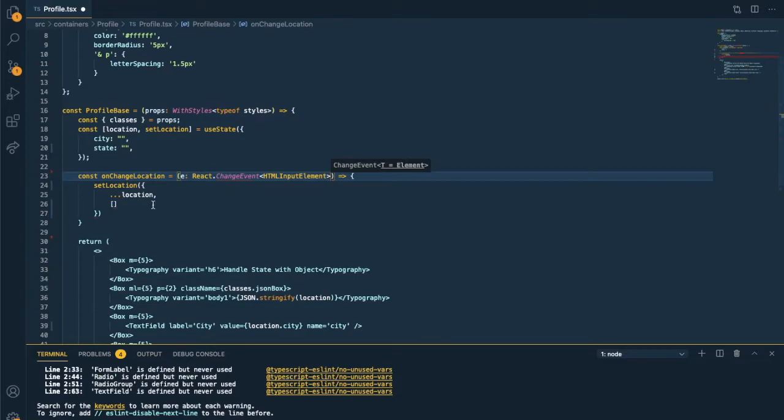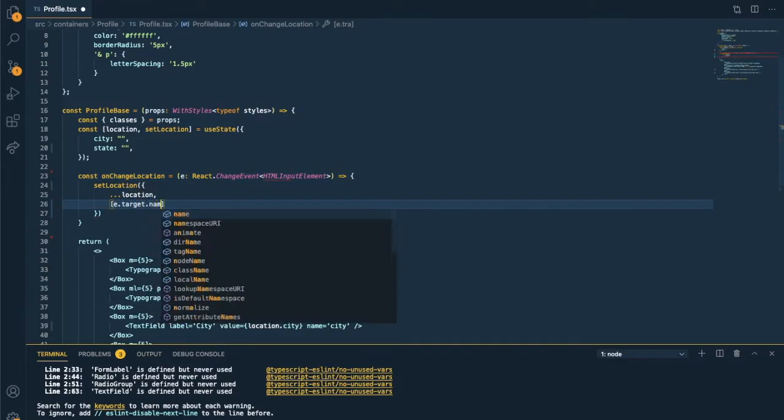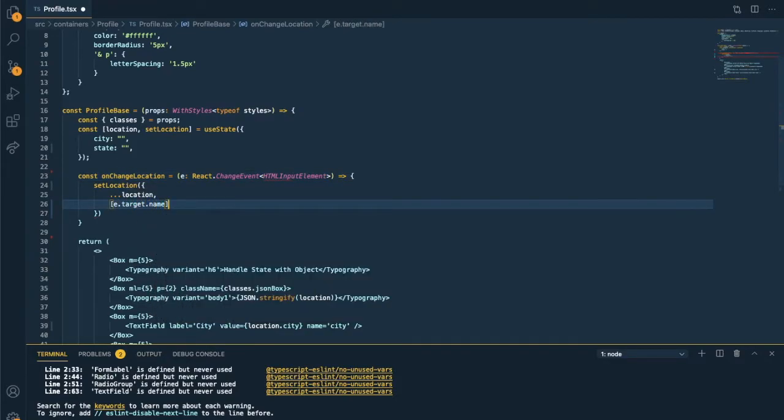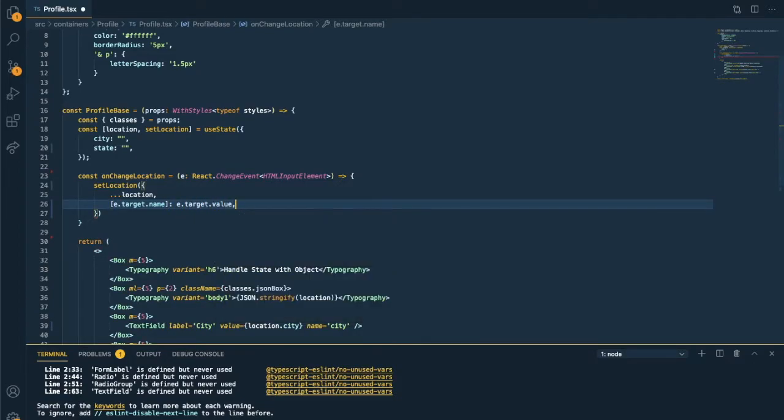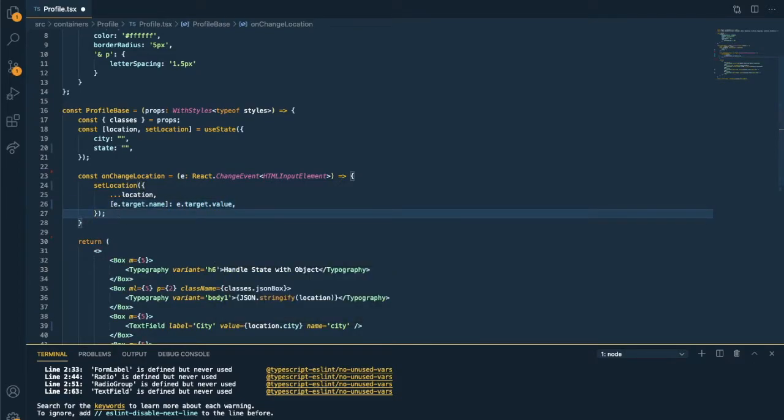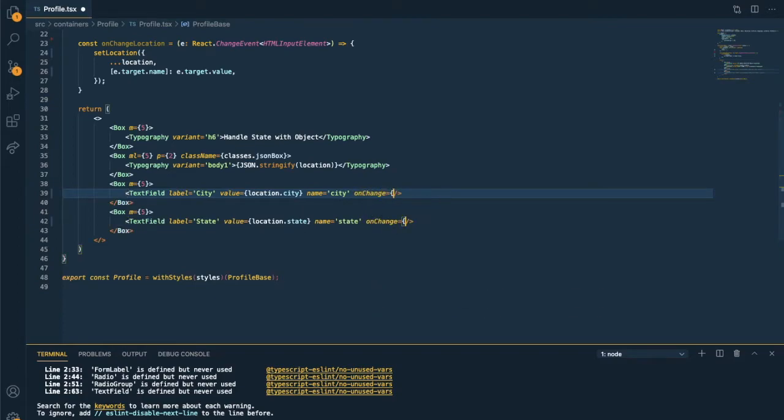So this type is change event and HTML input element. And to update the state object, we can use object.assign or spread syntax. I find it simpler to use spread syntax here. So I'm using it in this video.